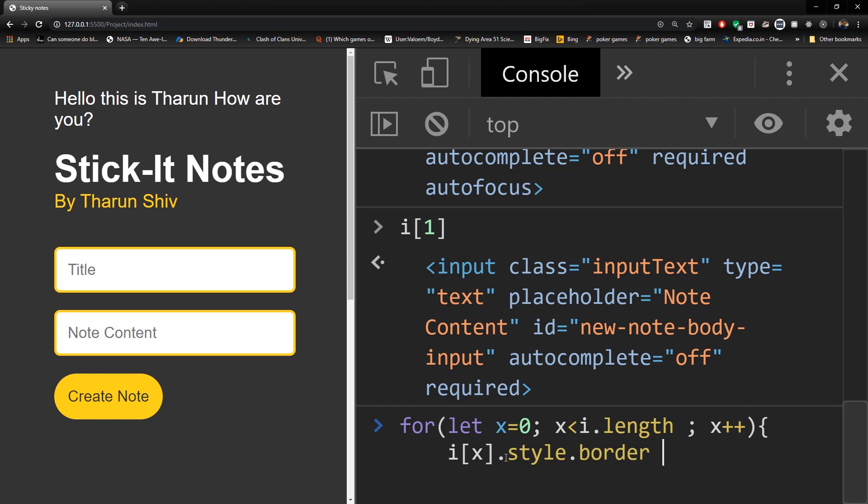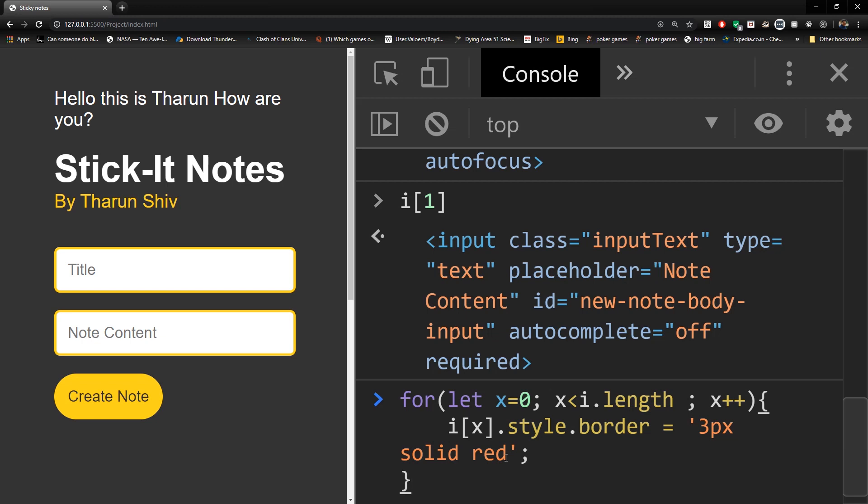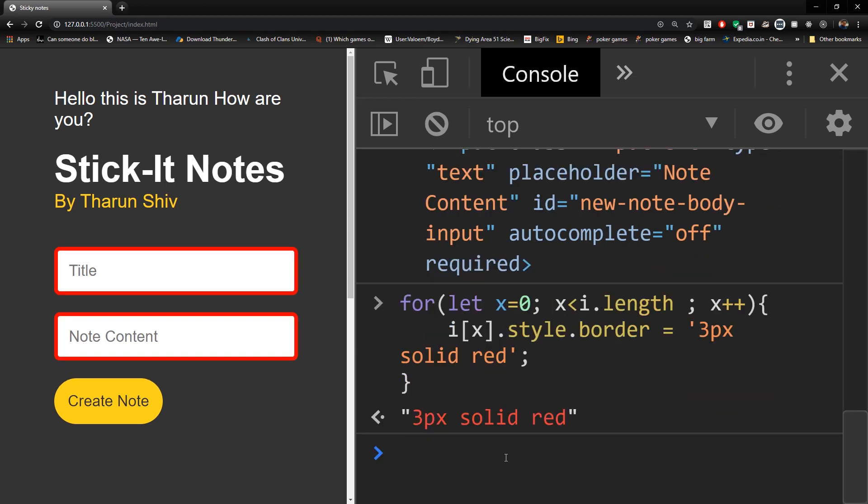And close it, come down, close the for loop and hit enter. To see that the border of these two have been changed.